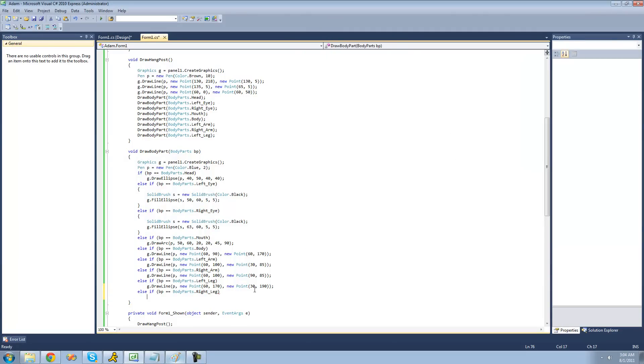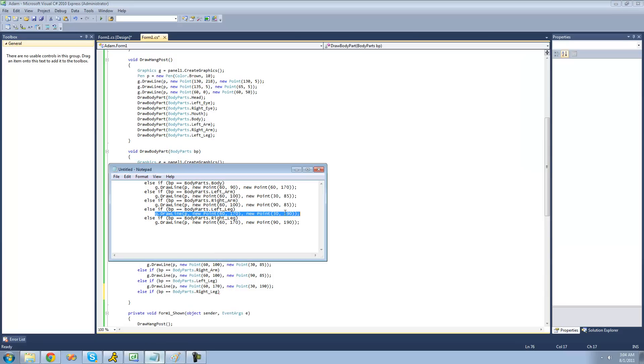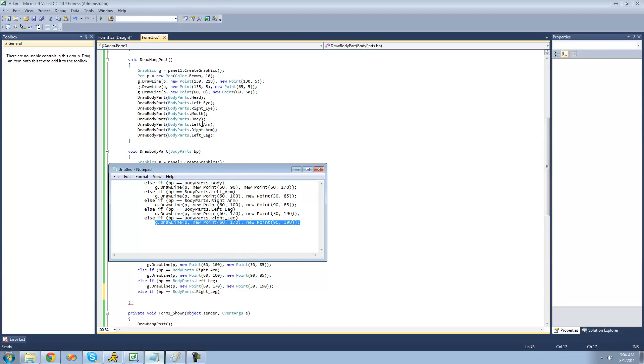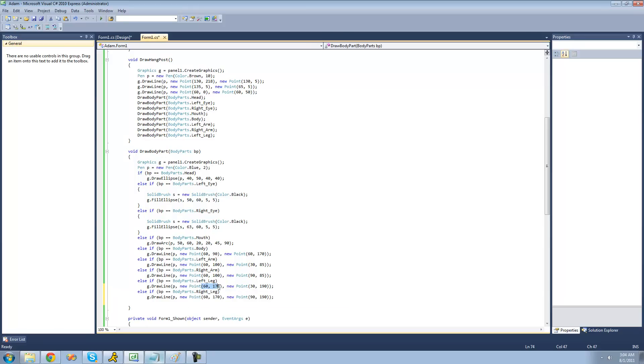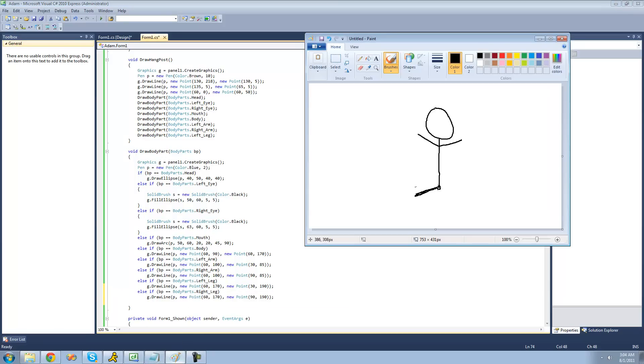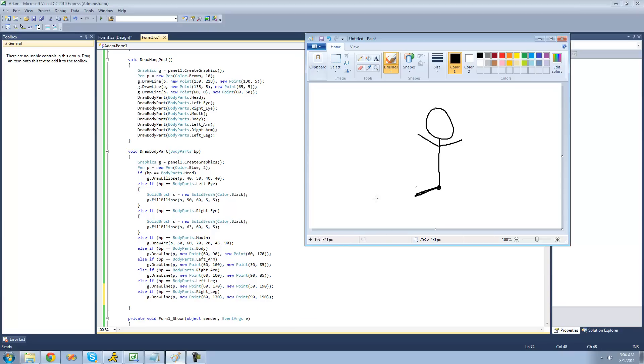So I already have the code for that, just like before. And there you go. Just like the left leg, it starts at 60, 170. So it starts right there. And then it goes to 90, 190. And just like before, everything's going to want to be on the same y-axis.